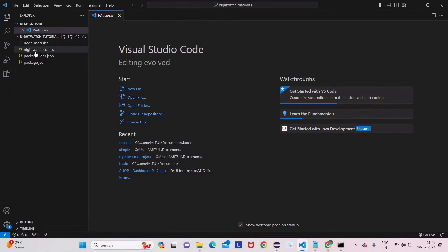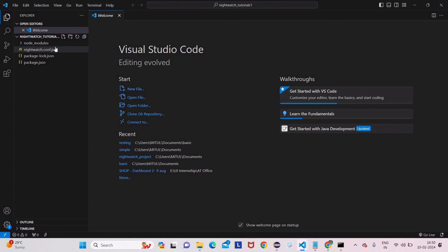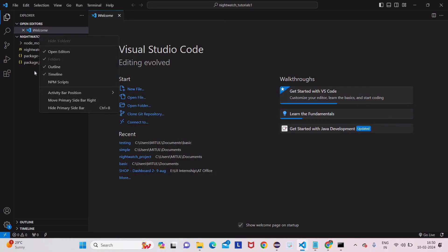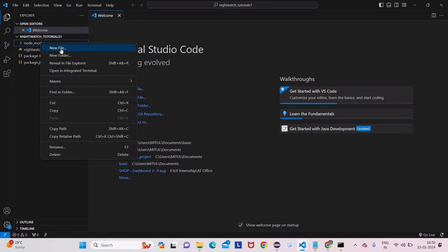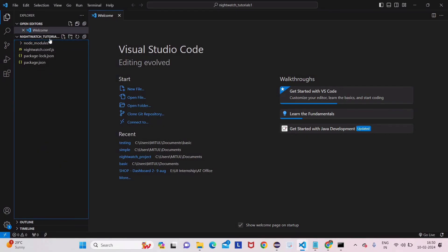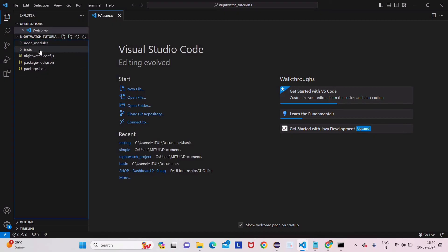Before editing the config file, let's create a test folder. In VS Code, click on the project folder, then click the New Folder icon and name it 'tests', then press Enter. You can now see the 'tests' folder has been created in the project.